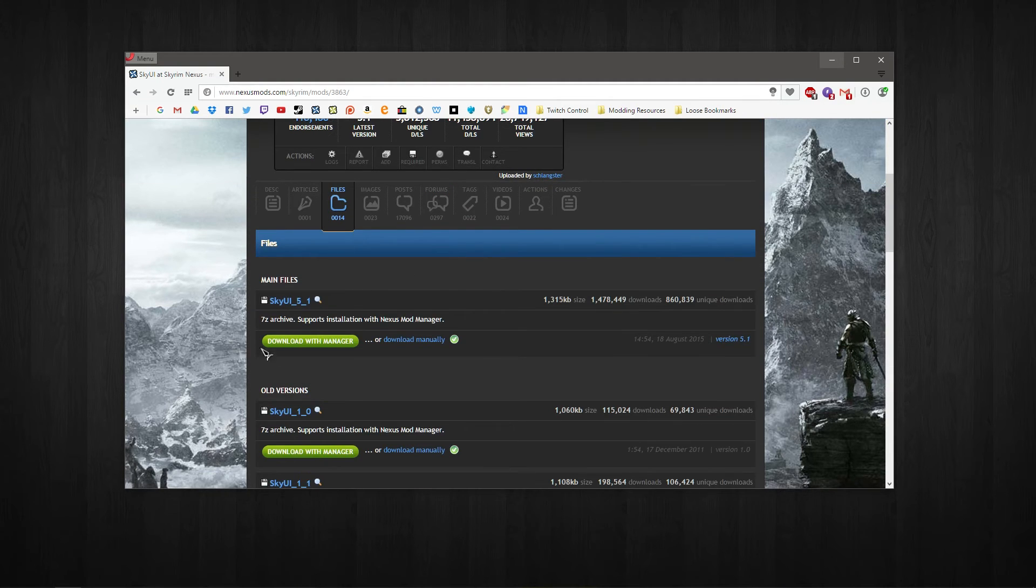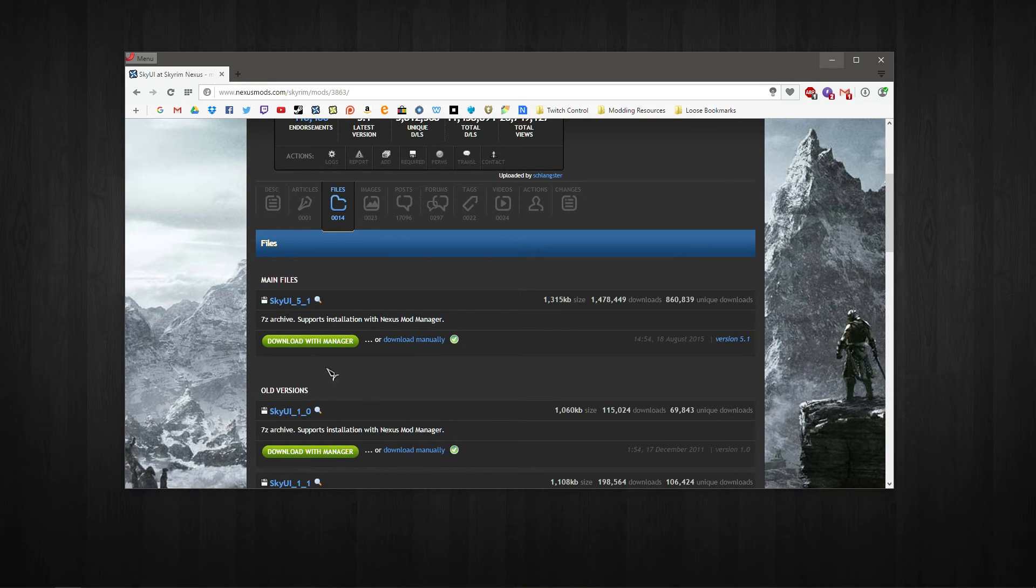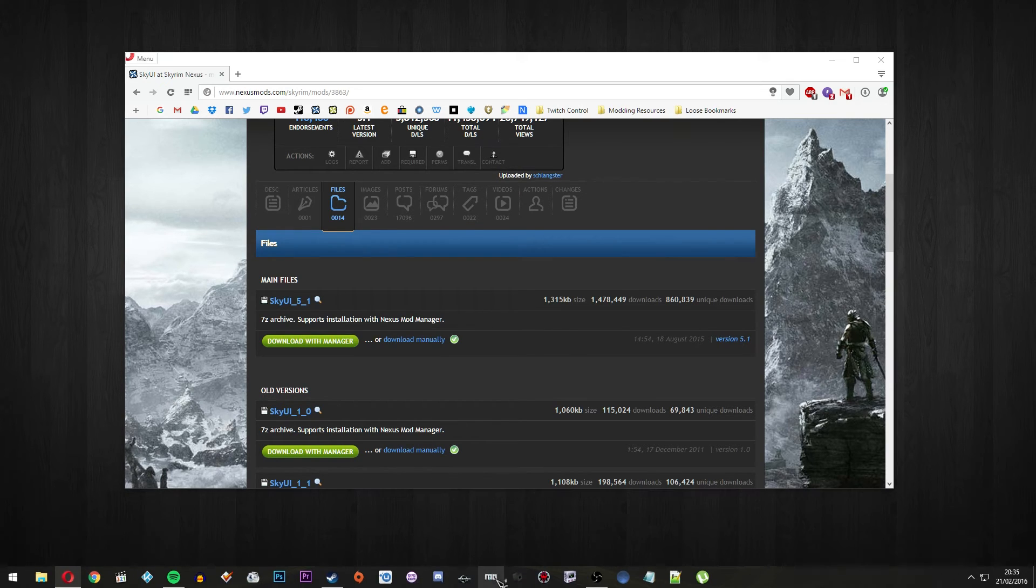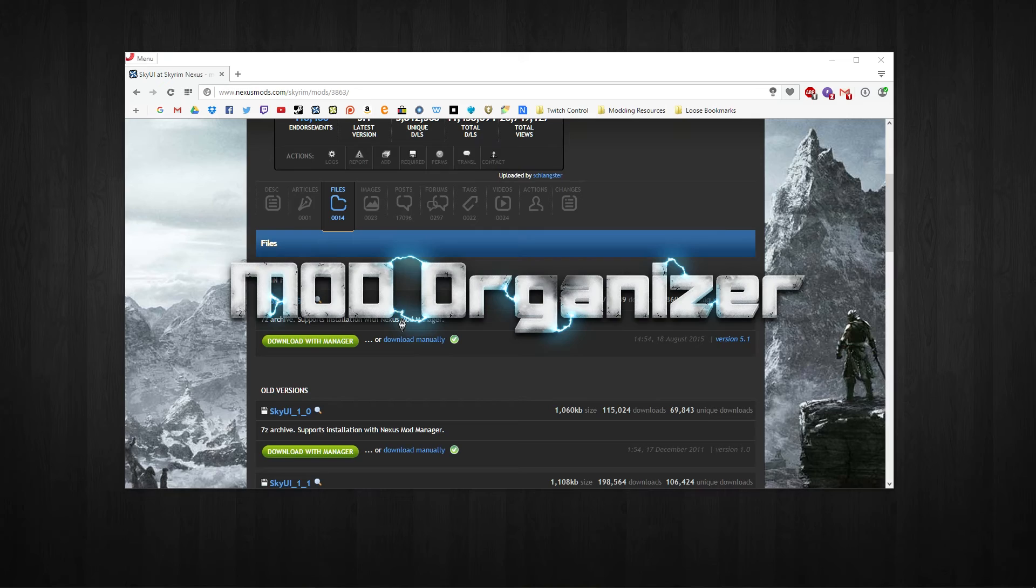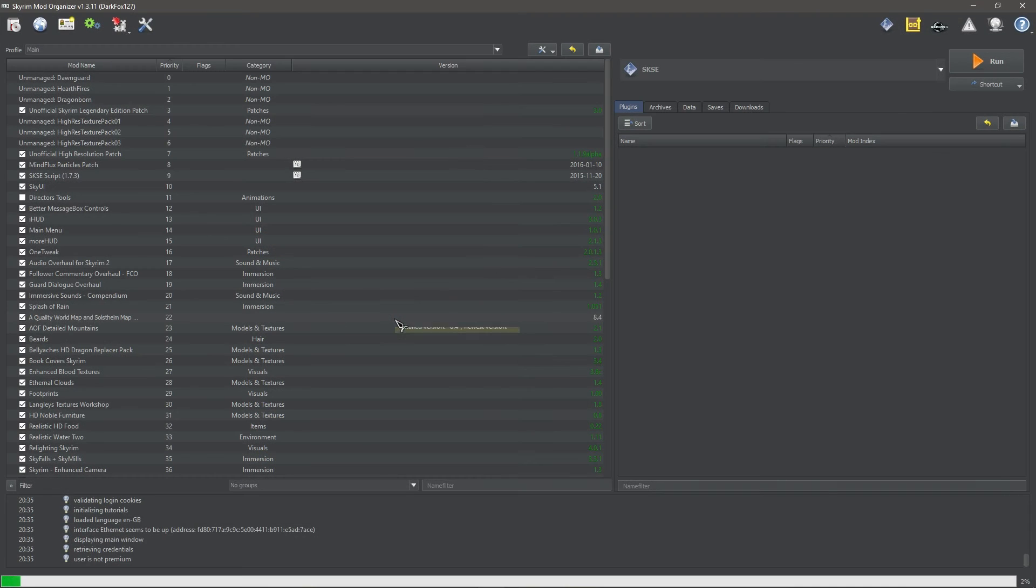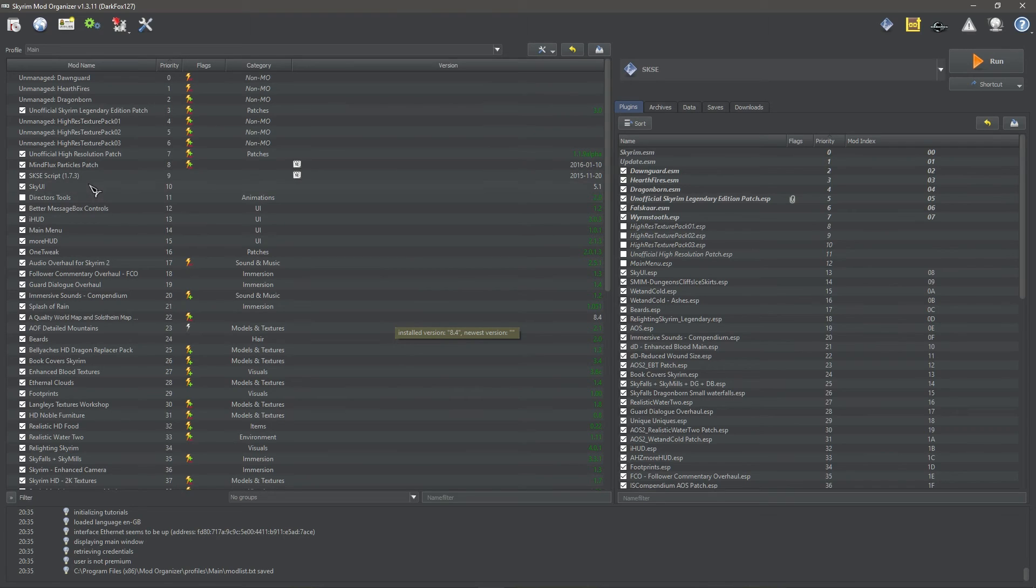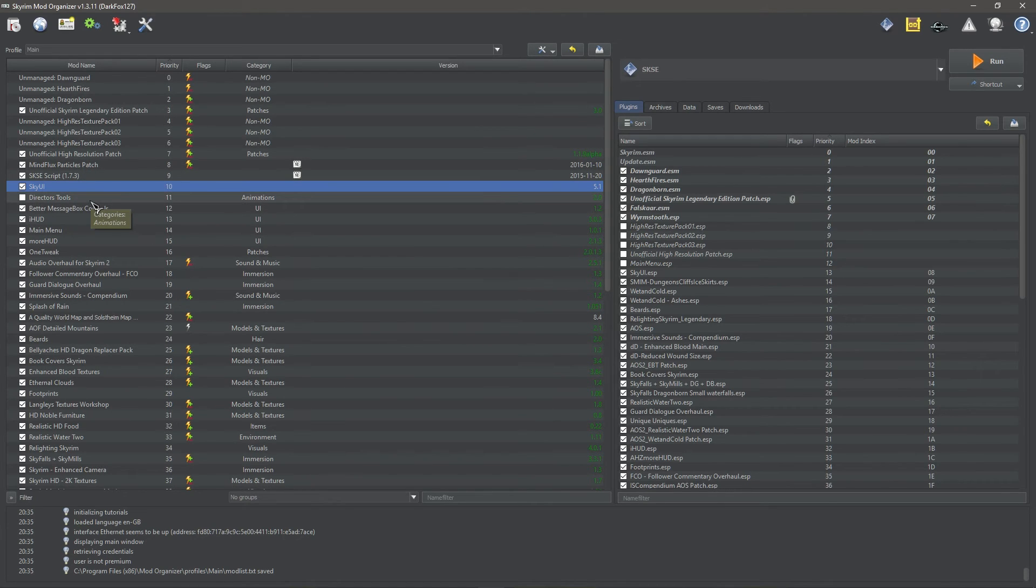But the best way of doing it is to install it with a mod manager of your choice. So go into the files section, hit download with manager. Which I'm not going to go ahead and do, but it will download and you'll just install it. In my case I use Mod Organiser, you might be using Nexus Mod Manager, Wrye Bash, anything else. And you just install it as usual. Make sure it's right there, activated, and ready to go. And it's really simple.